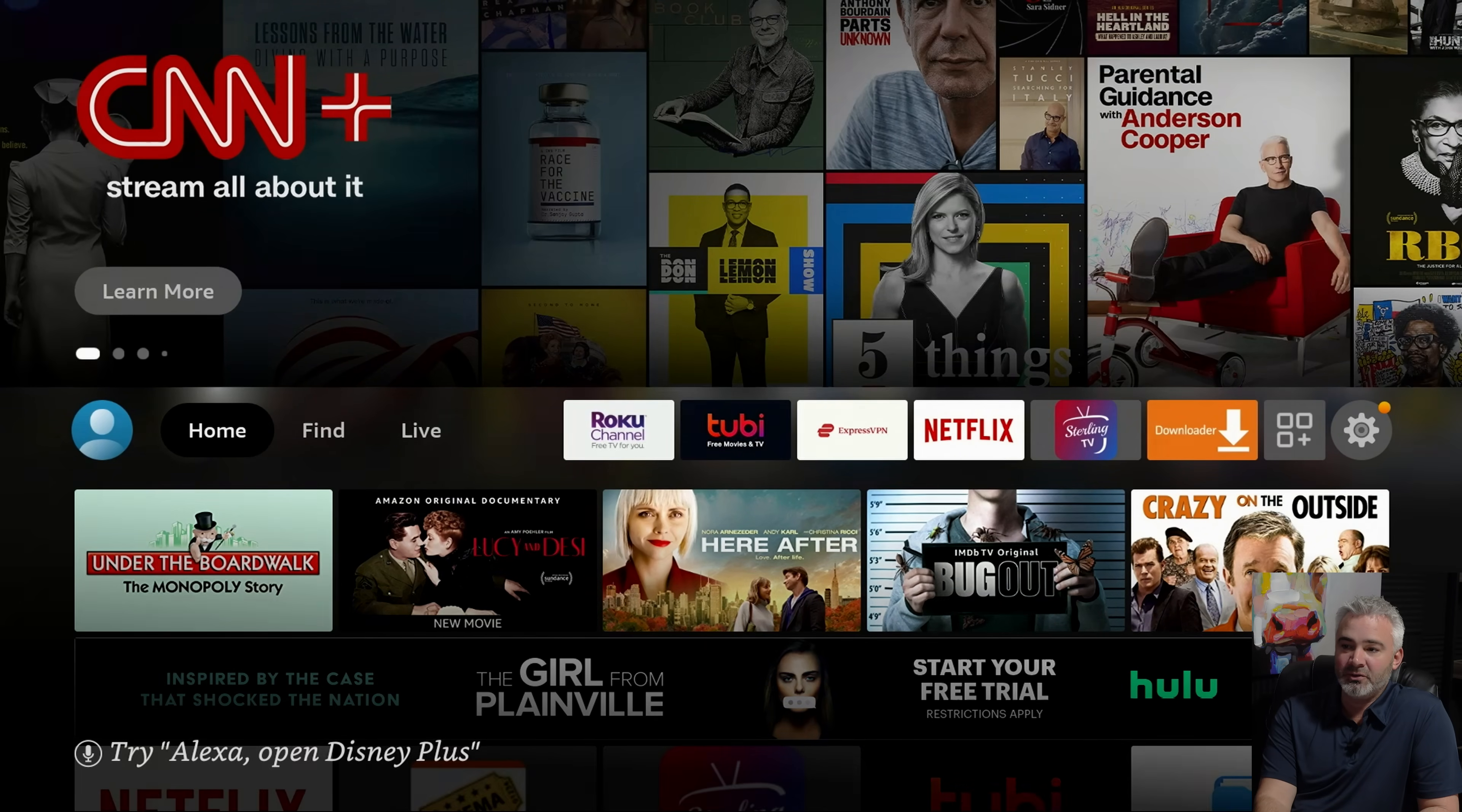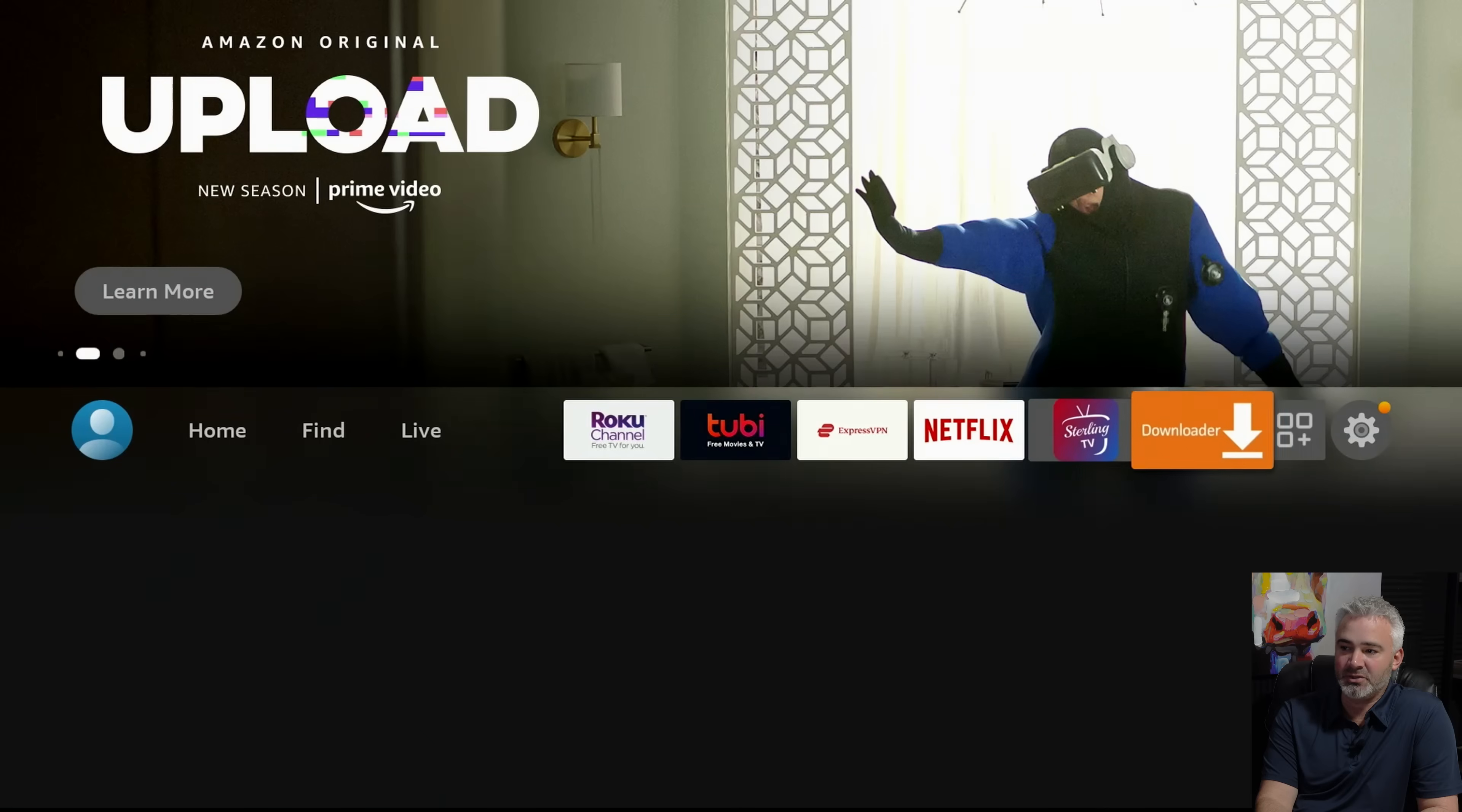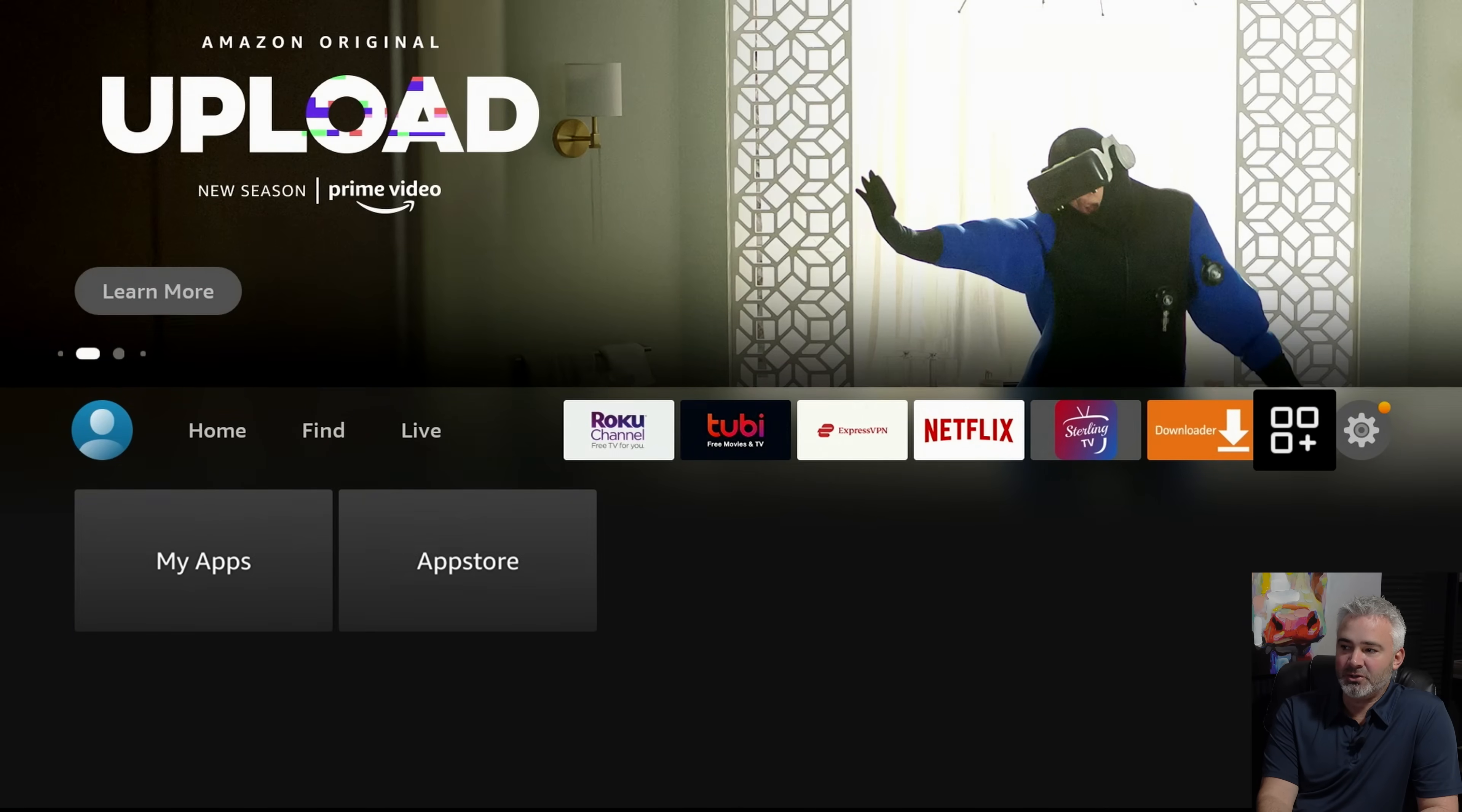So first thing you're going to want to do whenever you get a new Fire device is you want to customize it. So you want to set all of these right here. Now I have a lot of videos on how to do that. But basically, all you need to do is go to these boxes right over here and click on that.